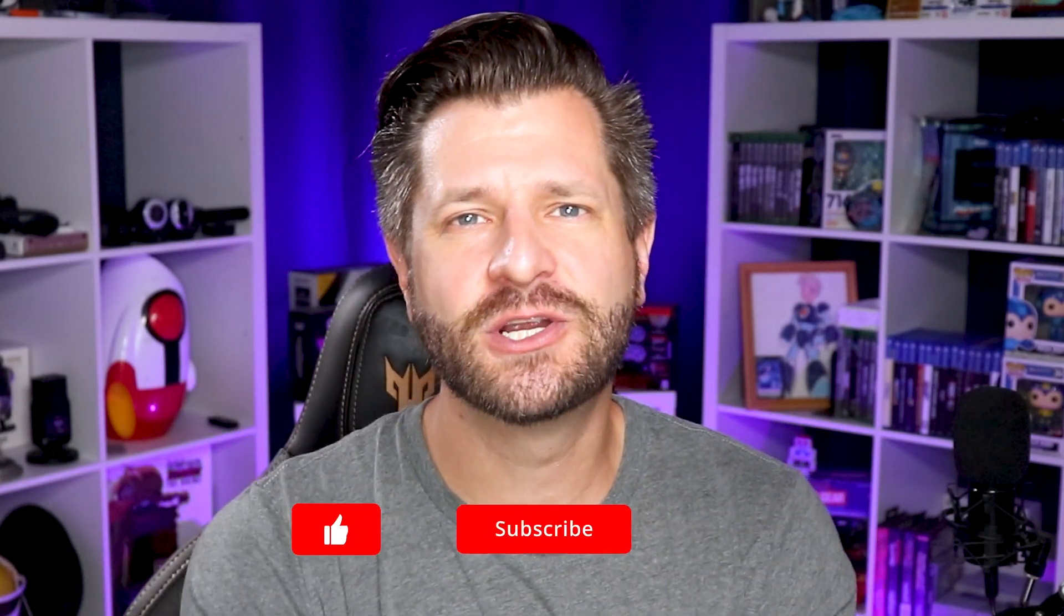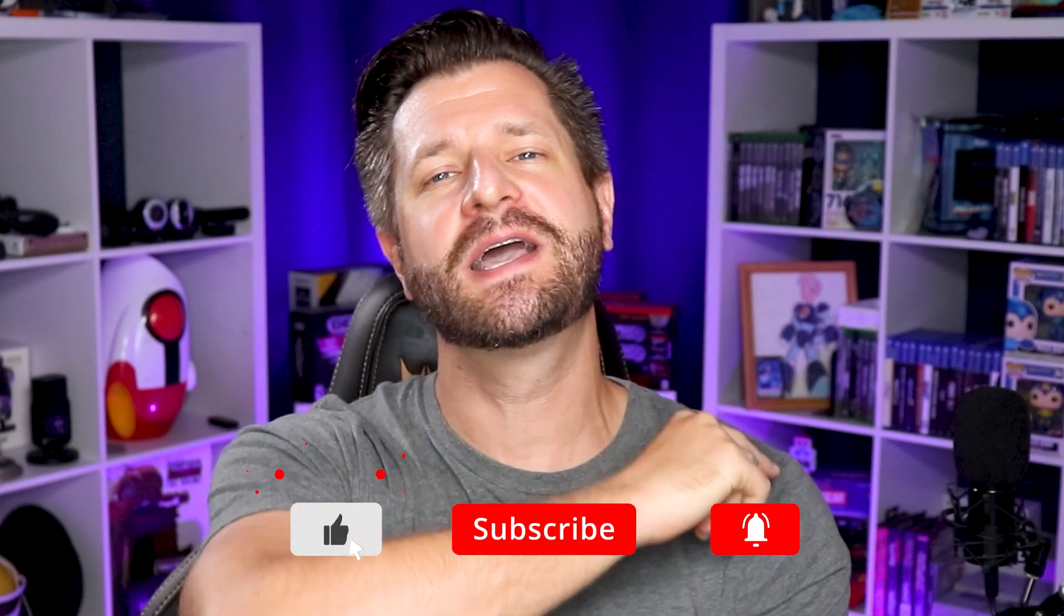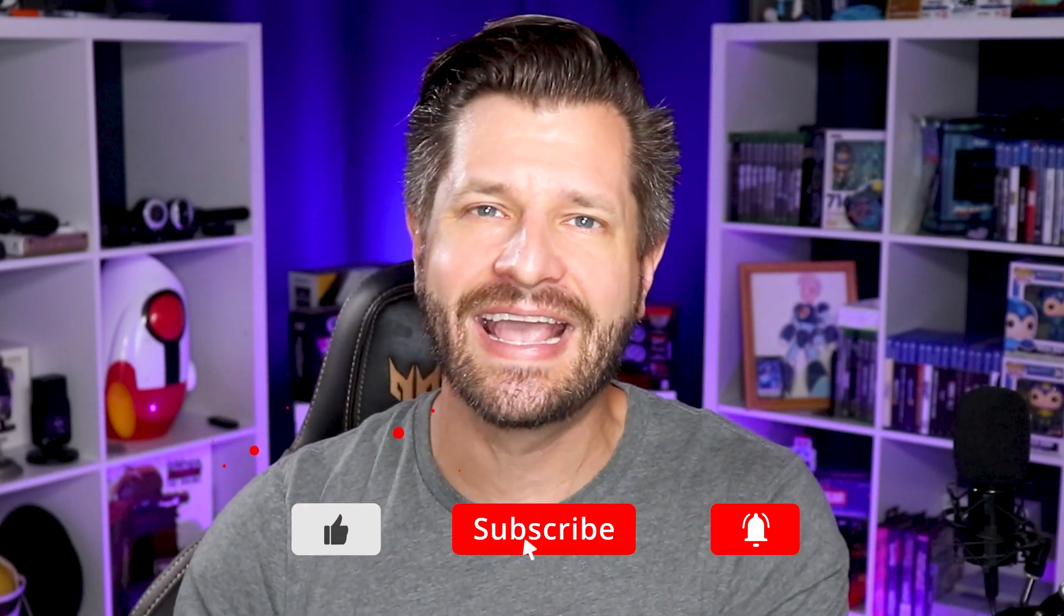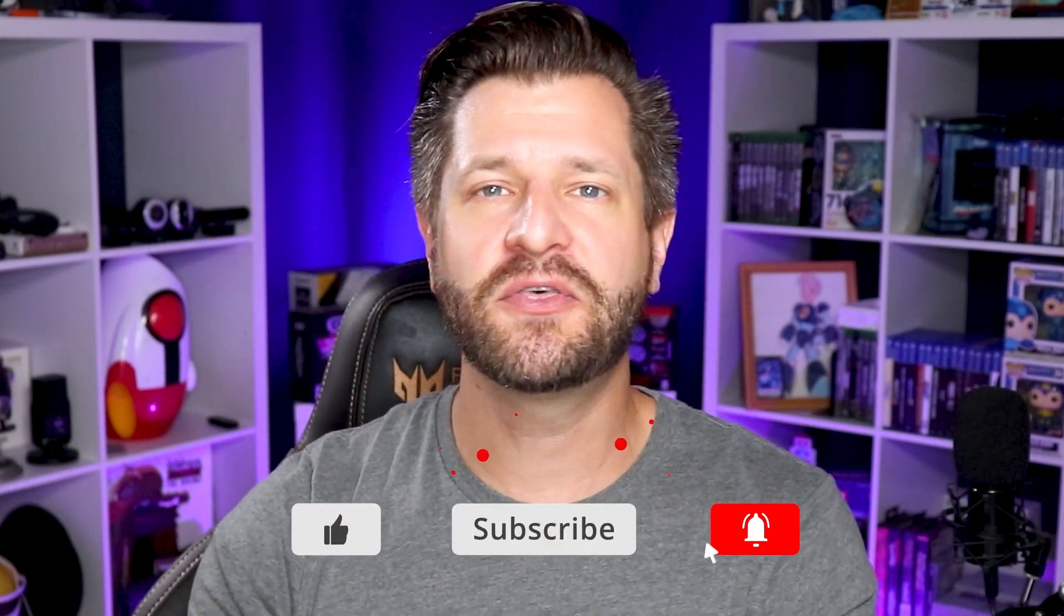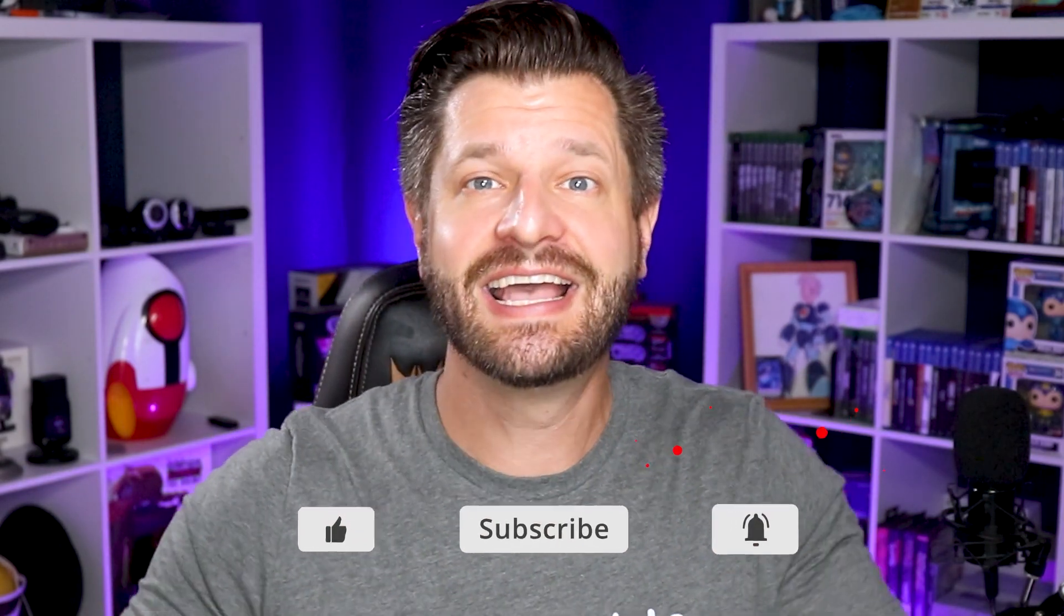Hey, what is up all you awesome streamers? Wild for Games here helping you become bigger and better with everything Streamlabs and now Melon.